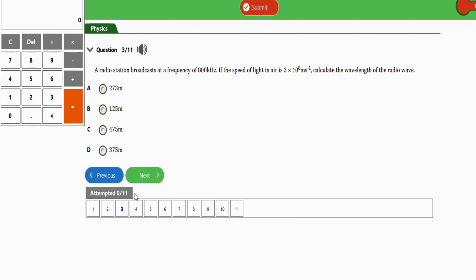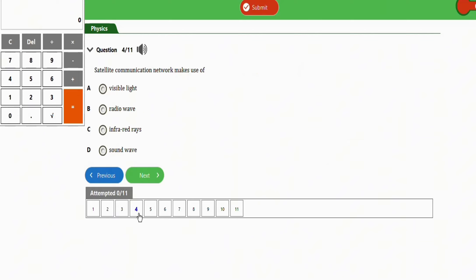The next question says: satellite communication networks make use of which type of wave? The options include visible light, infrared waves, and sound waves. The right option is microwaves, which is option A.